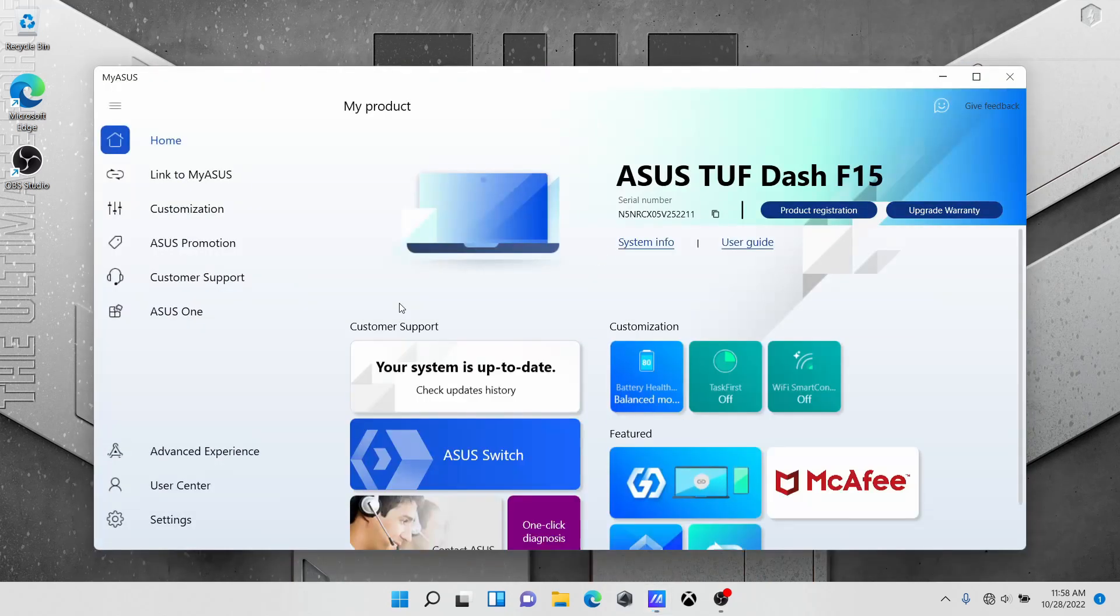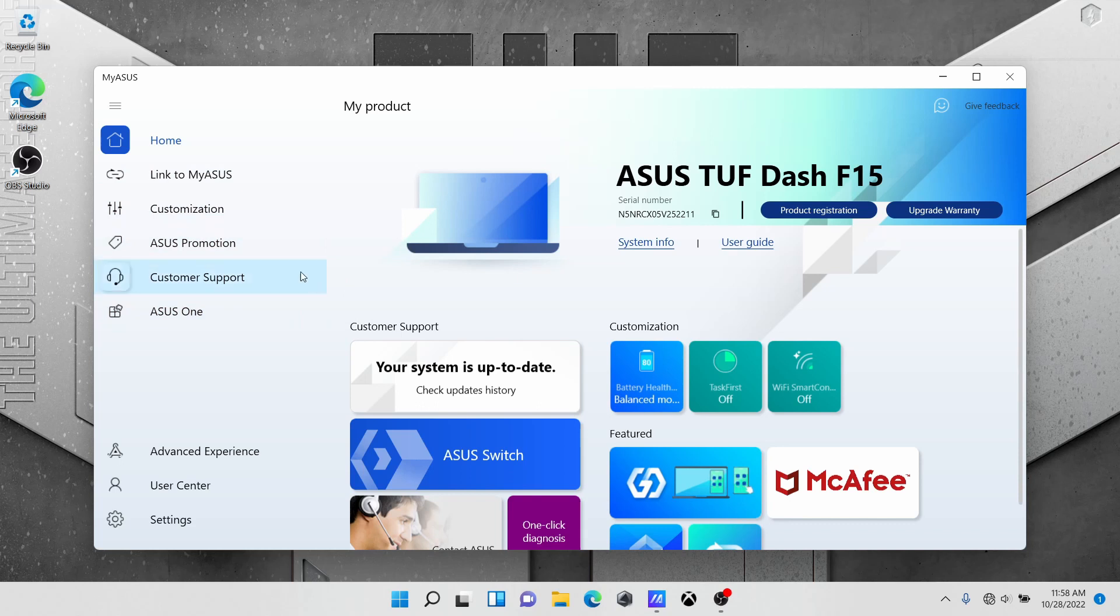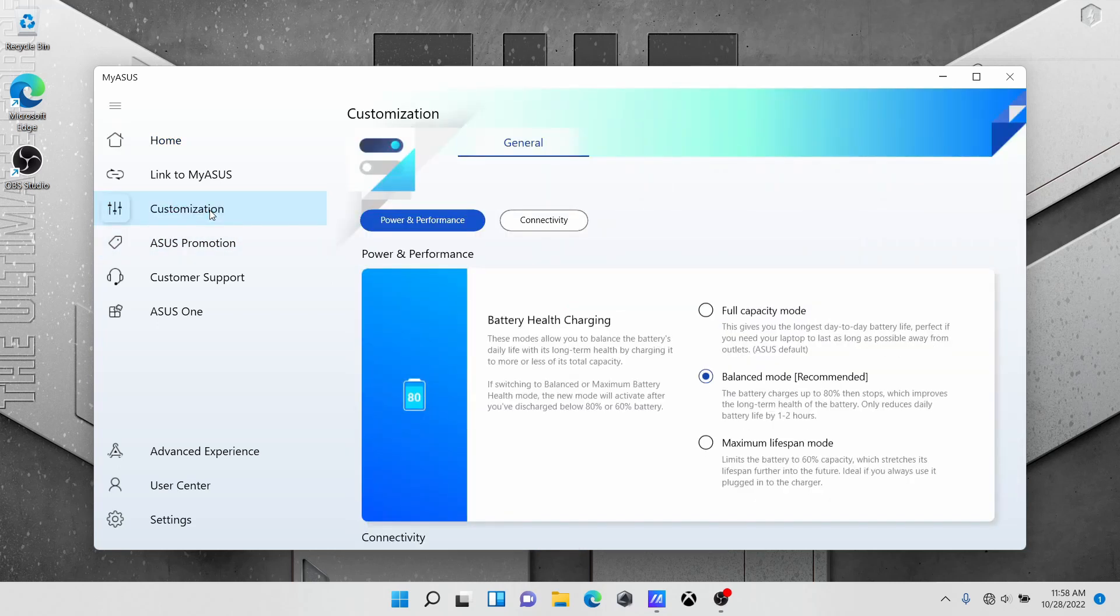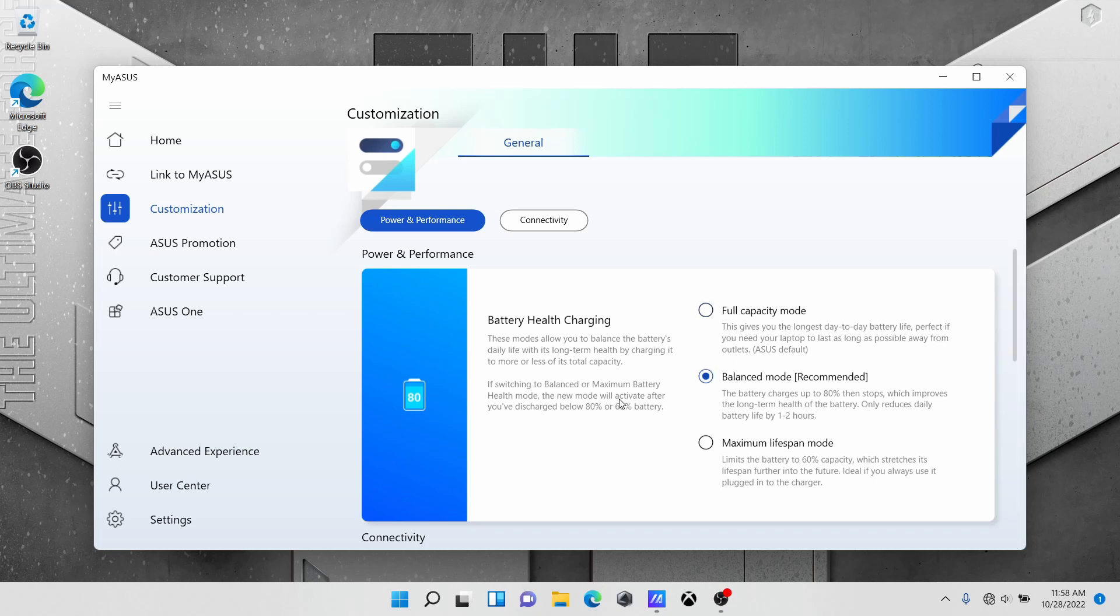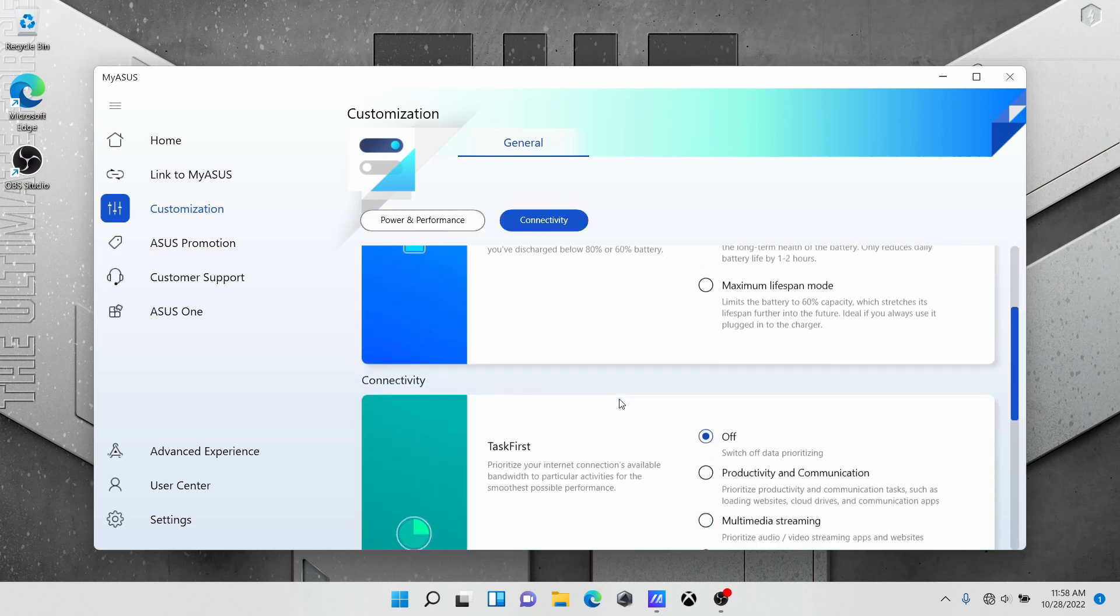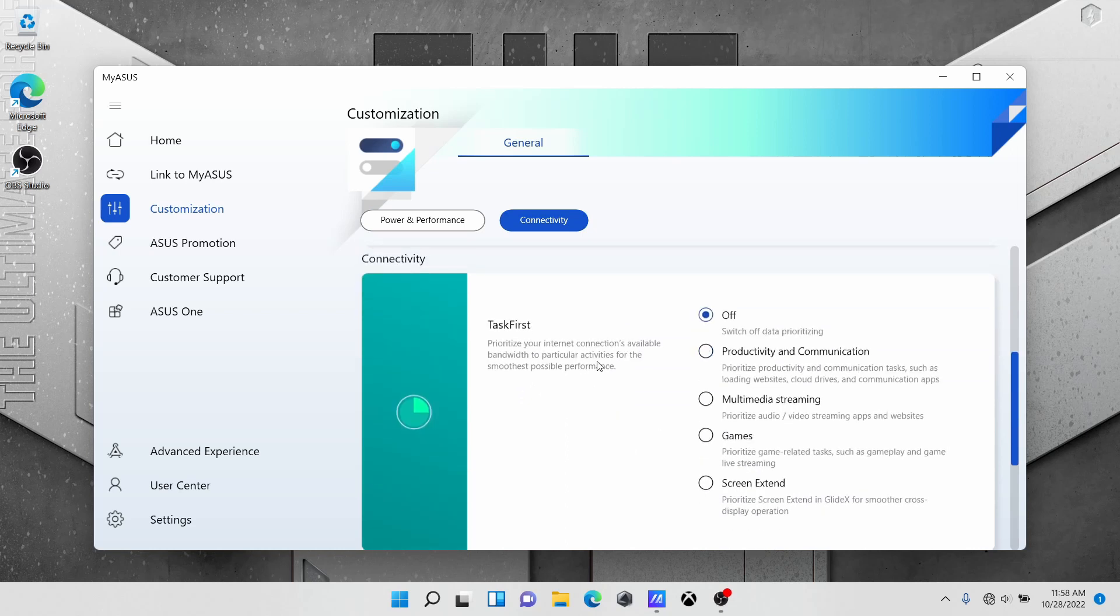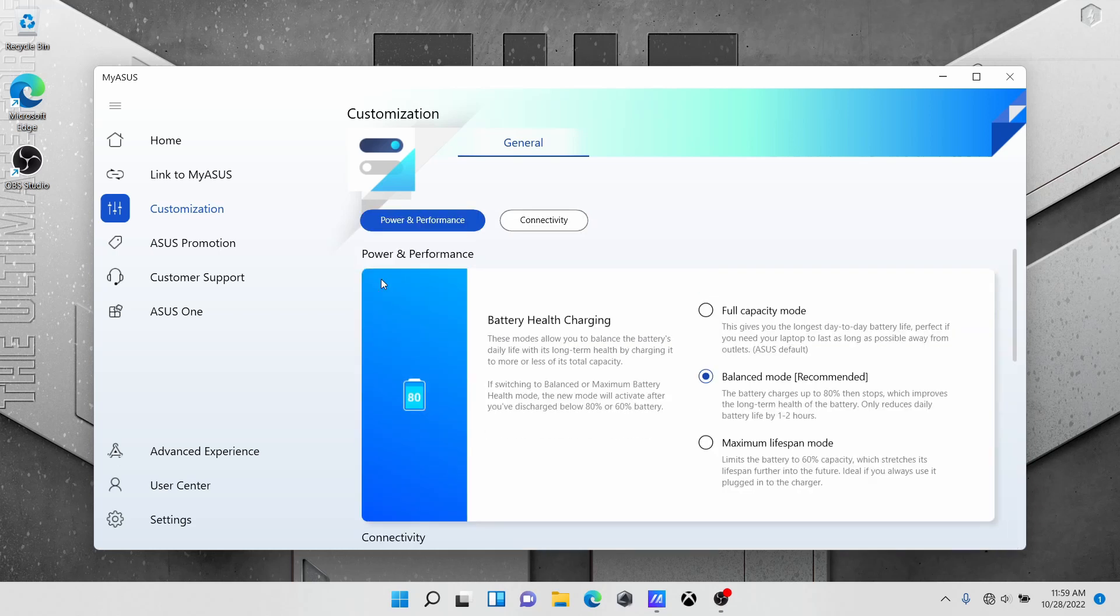Here is MyAsus. Most of these selections on the left are promotions and sales, but the useful part is these three links right over here. Battery health, Wi-Fi smart, and task first. You can do that in customizations and select the kind of battery charging. Balanced mode is probably a good place to start. And task first if you want to prioritize your internet connectivity for gaming, multimedia, or productivity. And those are the most useful bits of MyAsus.